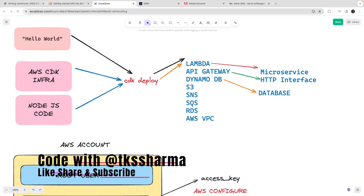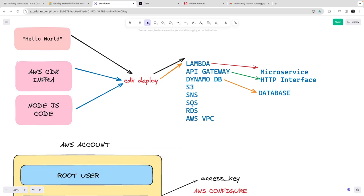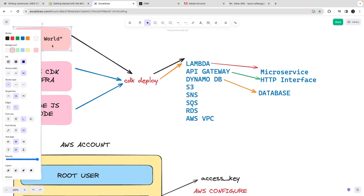Hi everyone and welcome back. In the last video we understood the basic setup for AWS CDK and we were able to deploy the basic hello world example using CDK. We deployed a Lambda function and also generated an SQS. Now in this video we are going to deploy the Lambda function. The last video was all about understanding the stack and the different CDK commands: cdk synth, cdk deploy, cdk destroy.